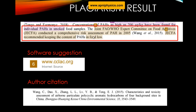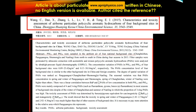In this case study, a particular sentence was checked by the plagiarism checker, which identified original source number six in the report — an internet source. However, the author cited Wang et al. 2015 for that sentence. The software's suggestion points to a different source from what the author mentioned. We will discuss why this plagiarism checker is providing a different original source from the author's citation.